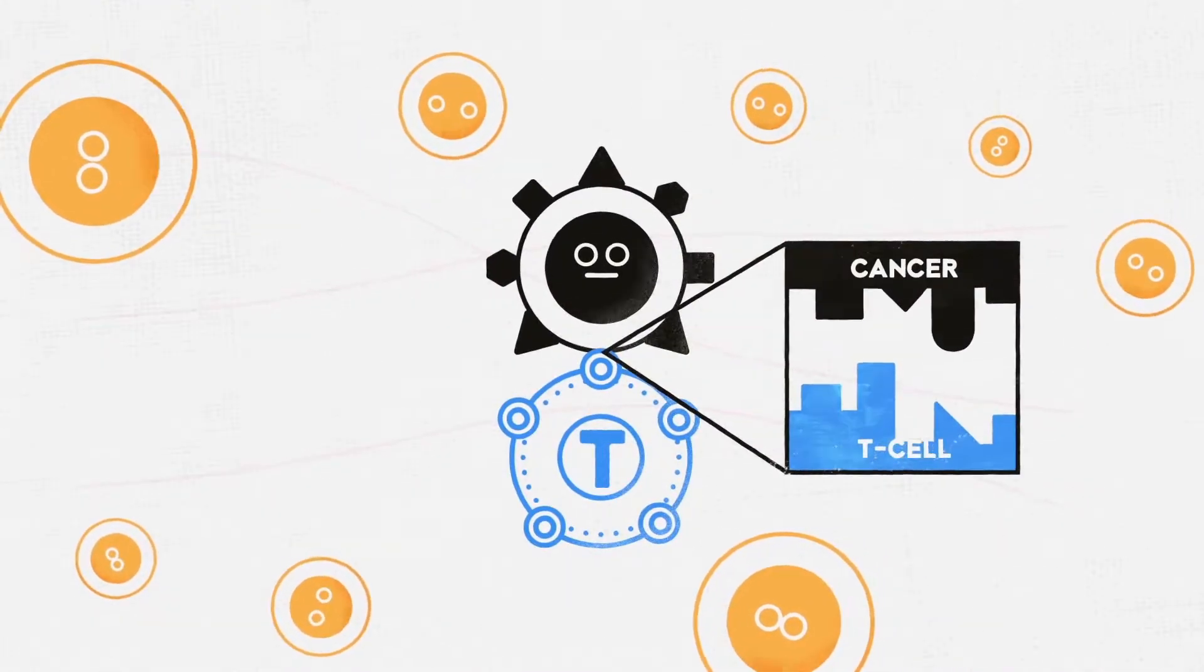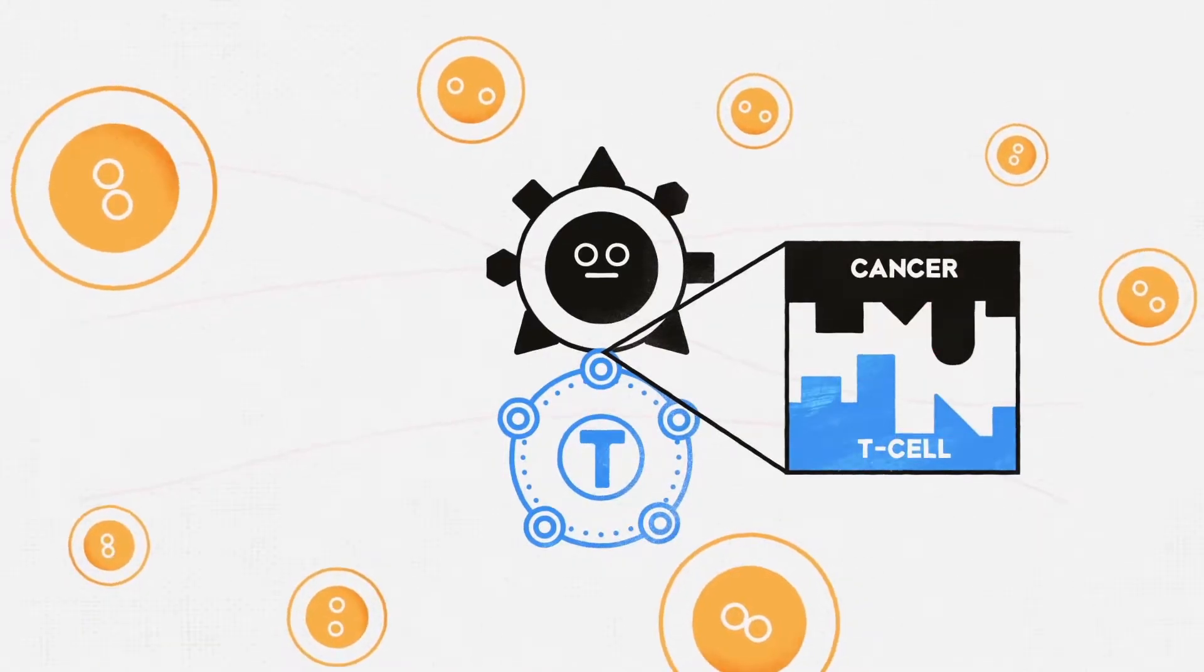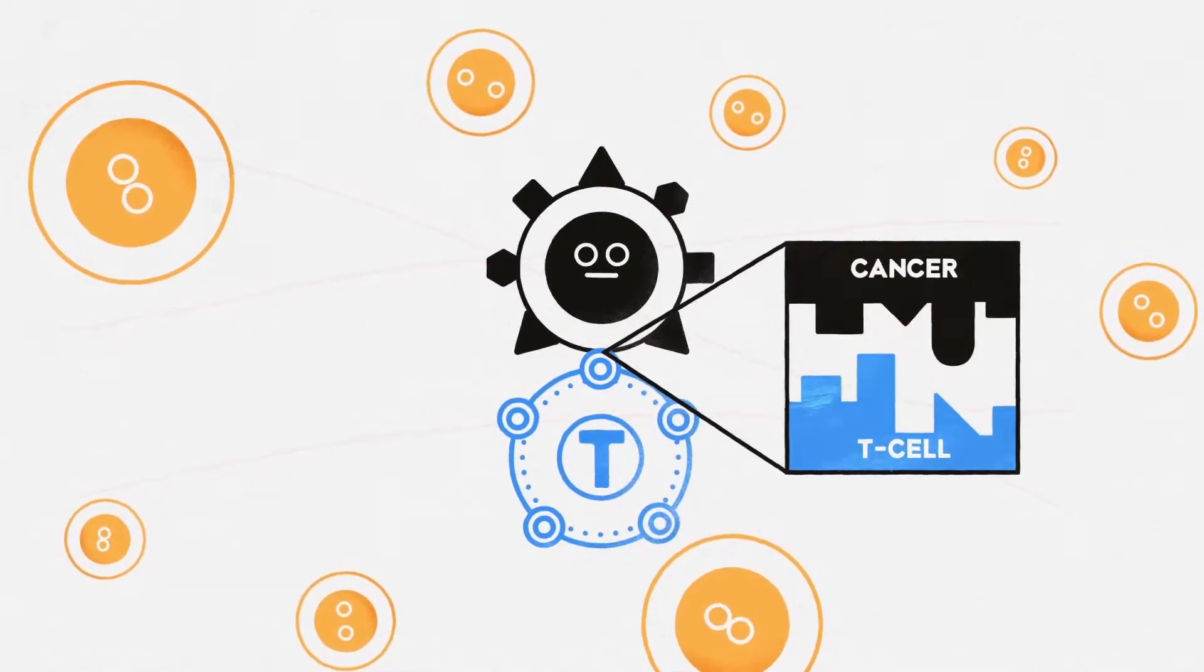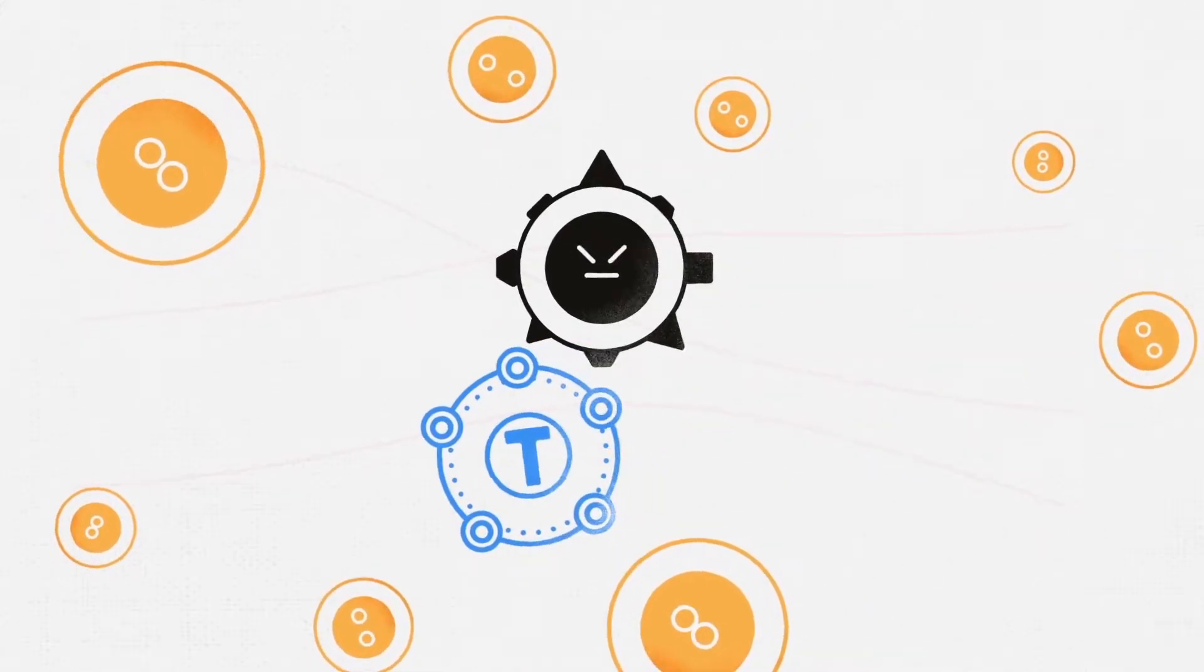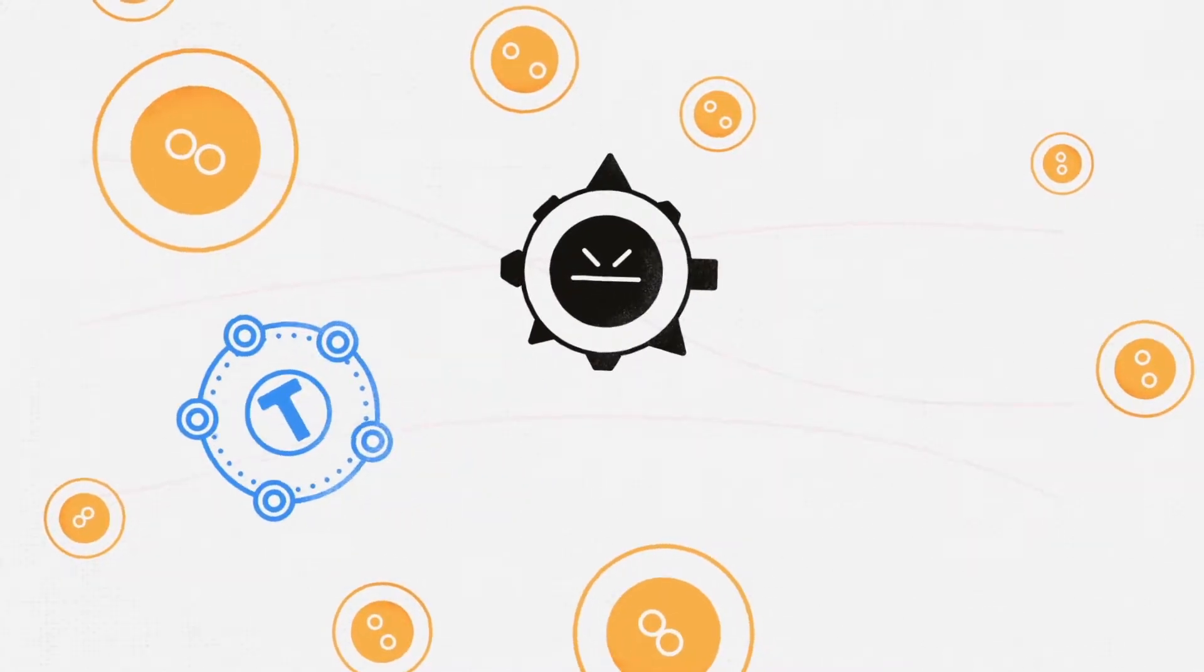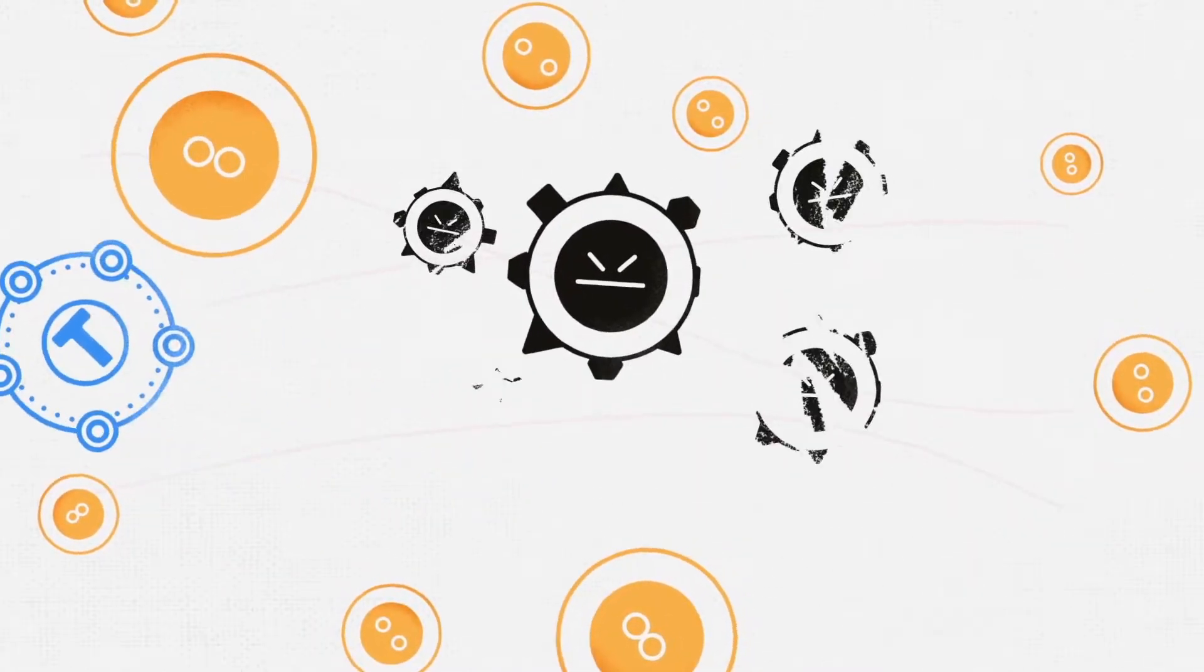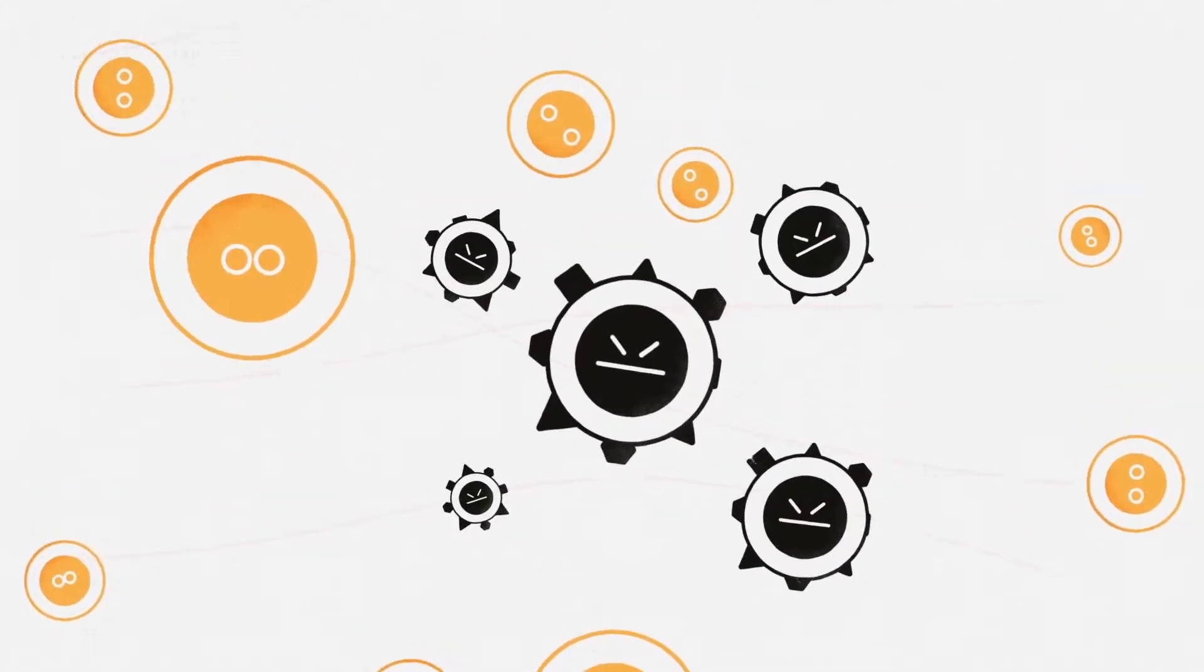But sometimes, T cells cannot recognize cancer cells as invaders and don't kill them, especially when the immune system is weak or when cancer cells hide their surface antigens.